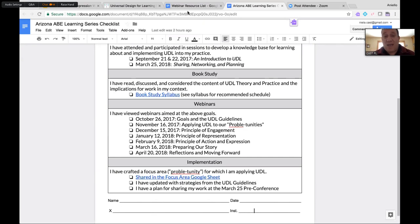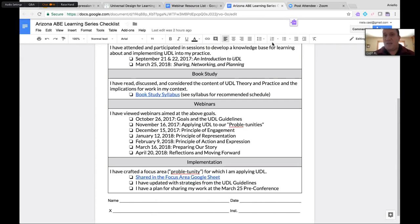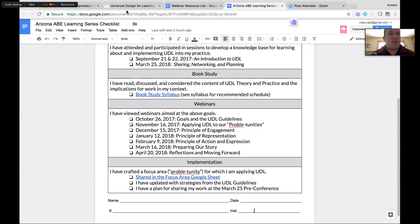The checklist also covers what we're doing for implementation in preparation for the March 25th conference. This is to support your executive functioning and help you center yourself around the work. At the bottom there's room for name and signature — at the end of all the sessions we'll ask you to submit this, either by emailing or uploading to a Google Drive linked on the Padlet.